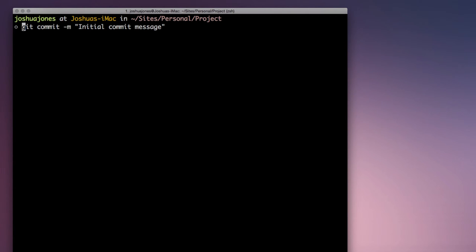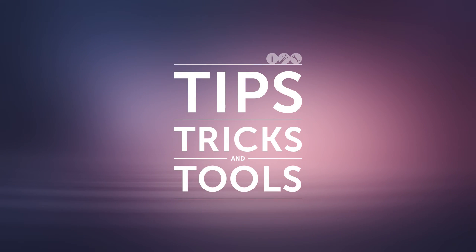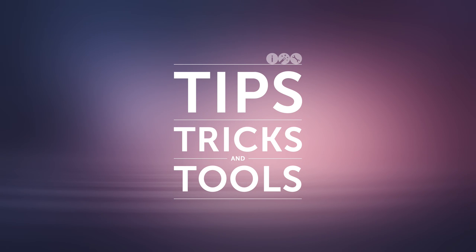And now we can jump to the end and beginning of lines using Command and the arrow keys. Now when moving your cursor around in iTerm, it'll feel much more familiar to that of when you are coding in your editor.